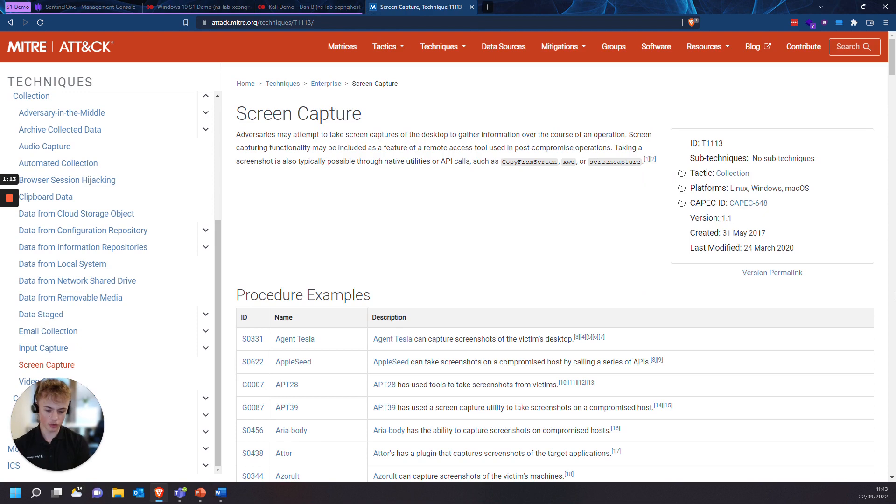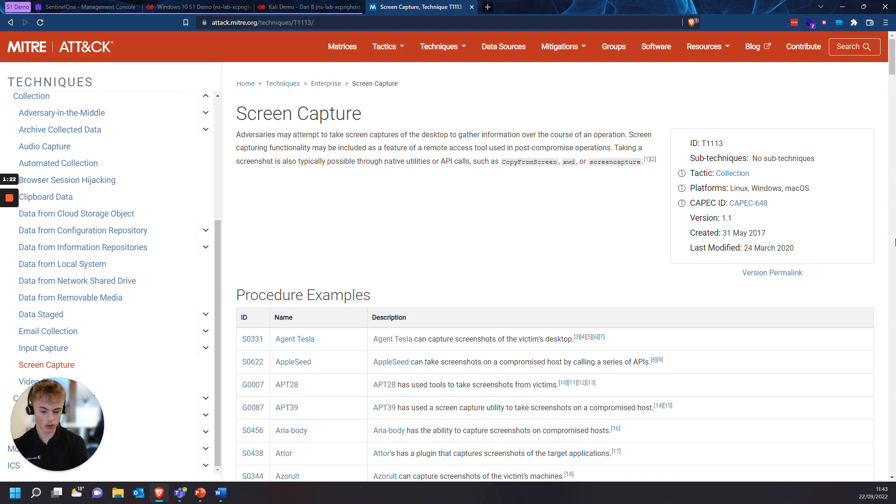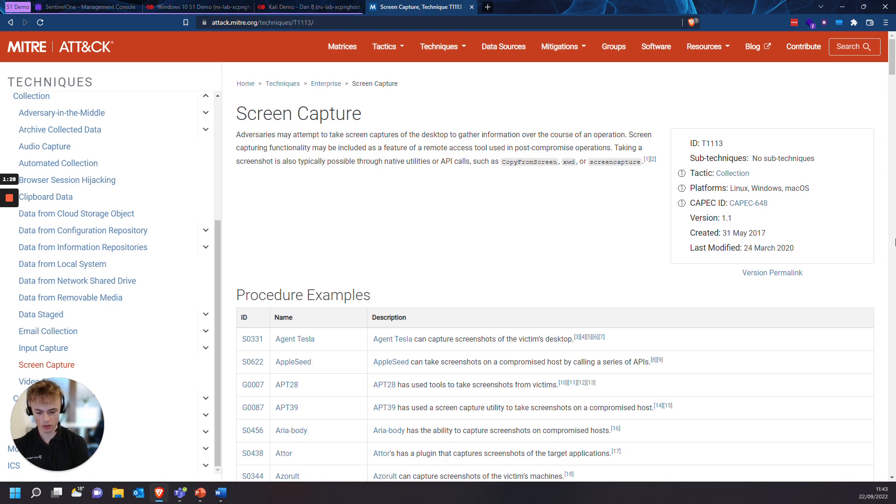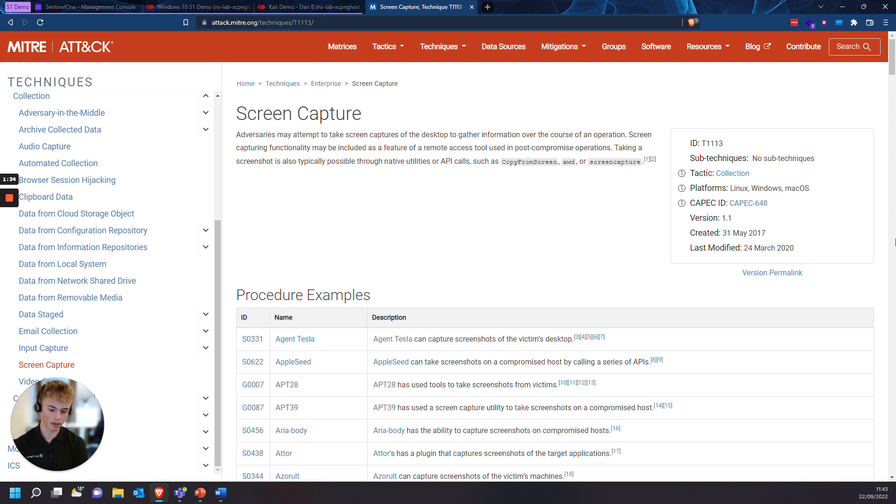The indicator for screen captures within the MITRE framework is in Collection, which is T1113. Now Sentinel-1 doesn't actually mark screen captures as suspicious or malicious. It's usually seen as normal user behavior as it uses built-in Windows API calls. But that doesn't mean that you can't configure a type of rule to mark this as a specific behavior in the confidence level that you want.